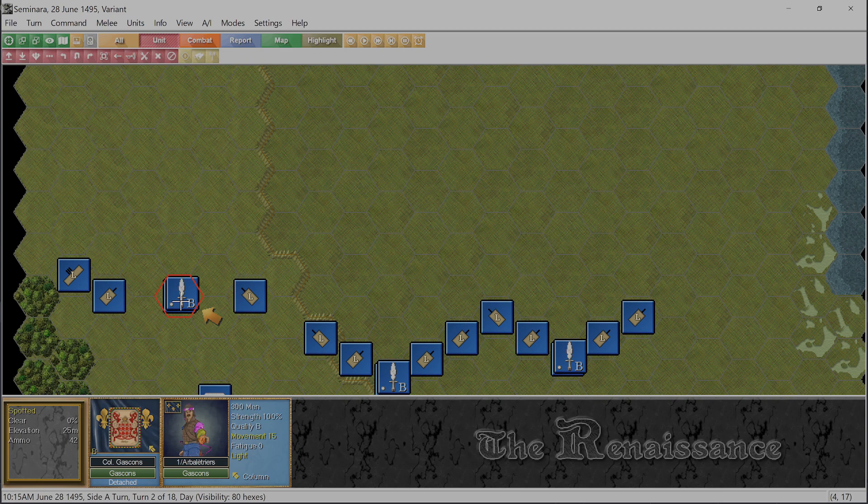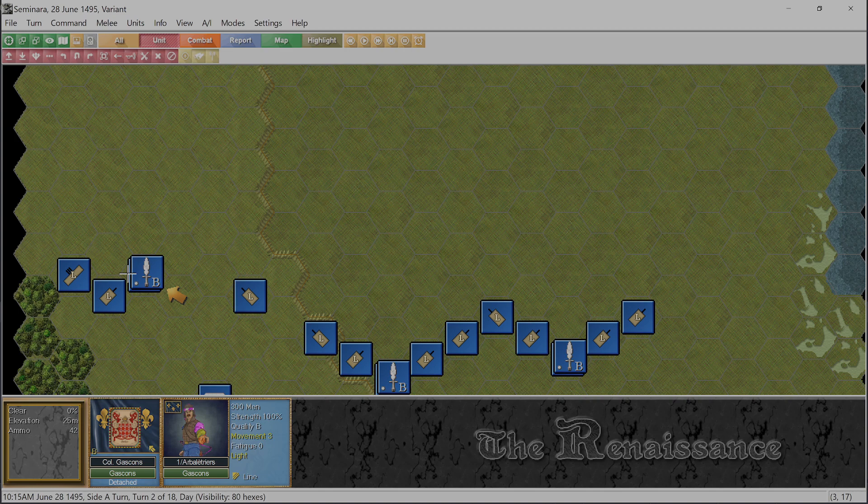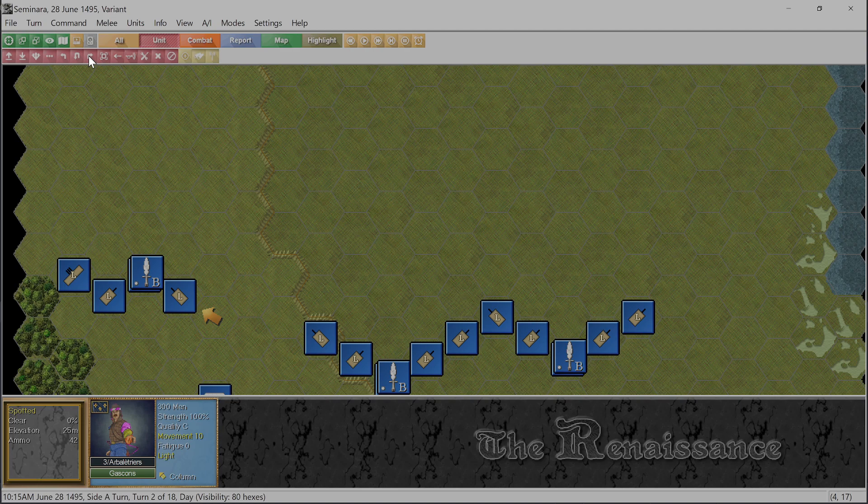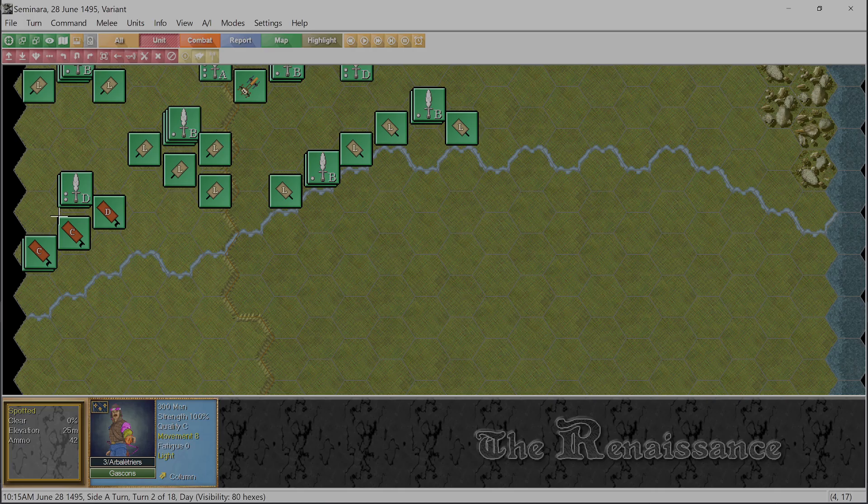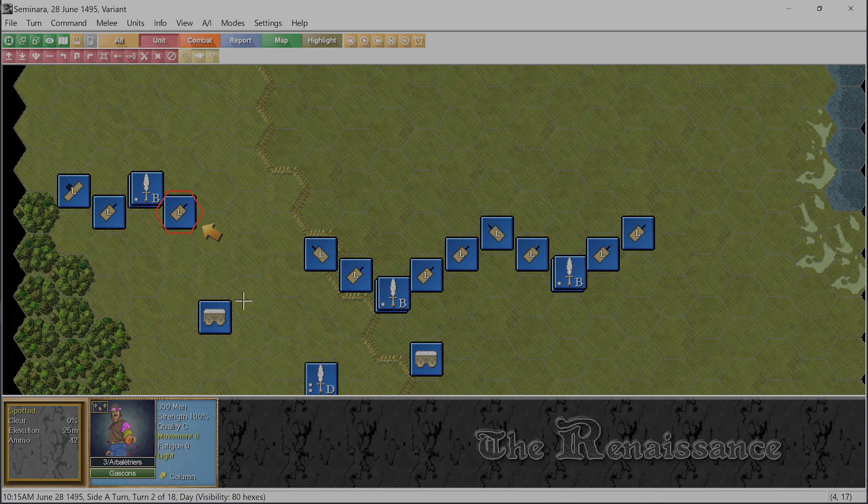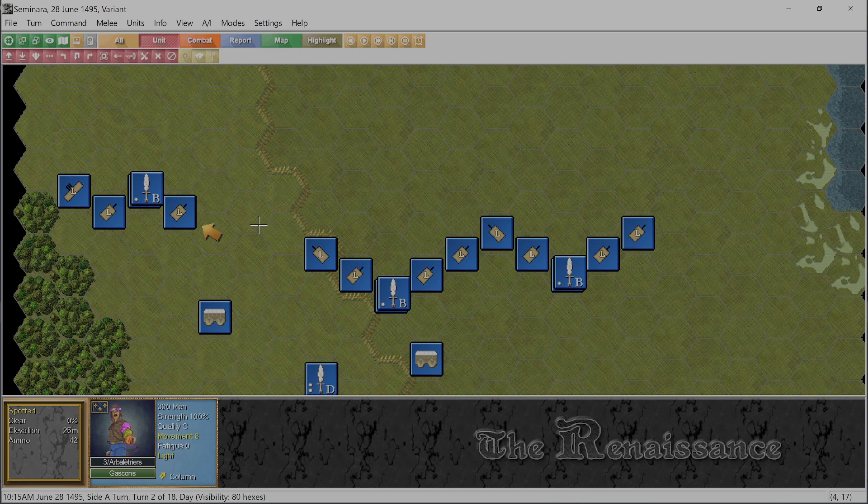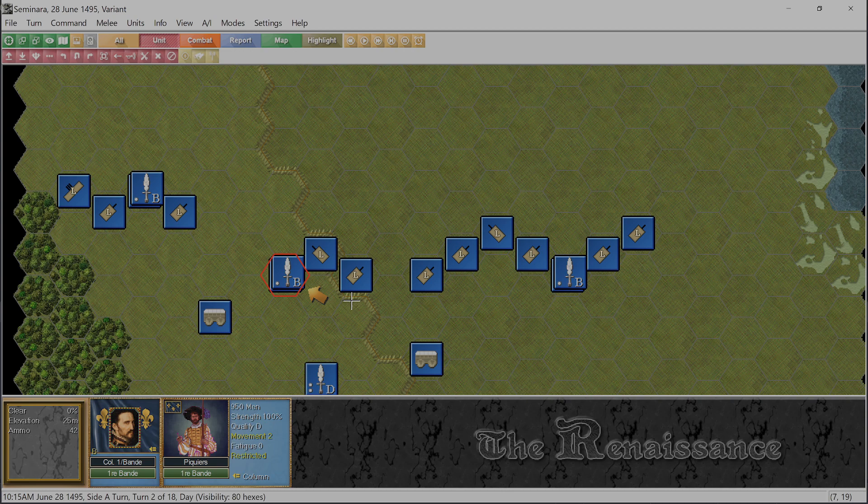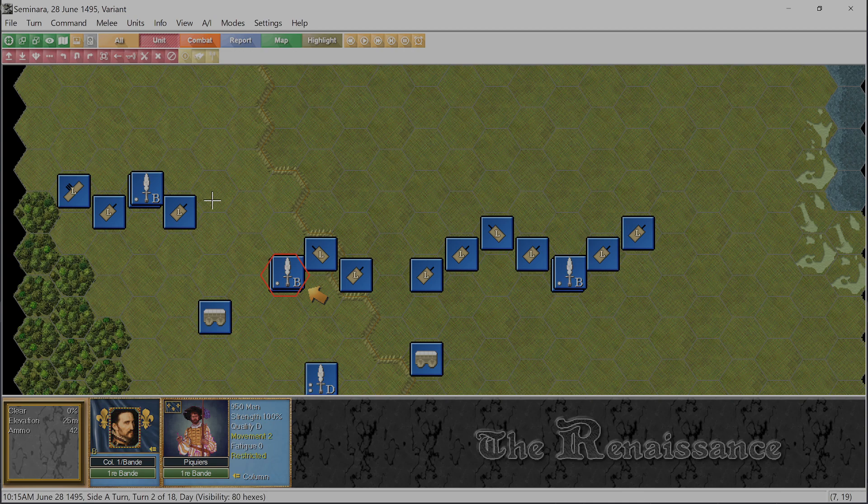The other thing is the cavalry will be disordered, but if I go further up, I just get further and further away from those pikemen. And I really would like to have them. So we're going to stay here. We might as well form into a line. So to form a line, you just go up here, you click change formation. And we can now see that they are, the graphic of course on the counter changes, showing they're in a line.